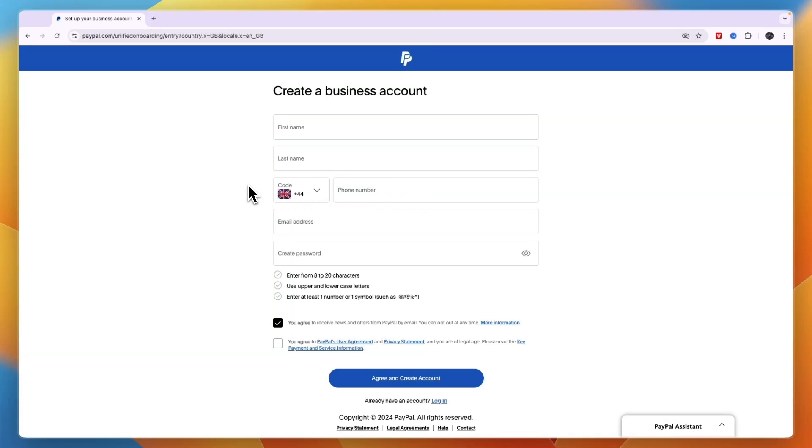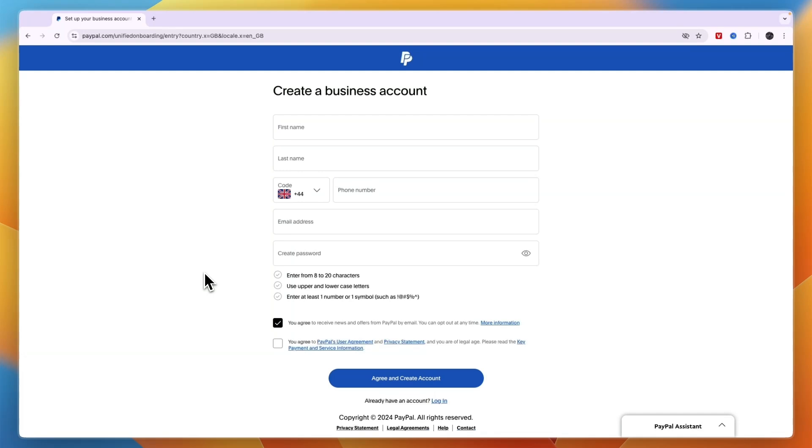Then after clicking on Agree and Create Account, you just have to confirm that it is your phone number and email address and enter some additional details such as your age and date of birth and also details about your business. But then you can actually start using PayPal as a business.